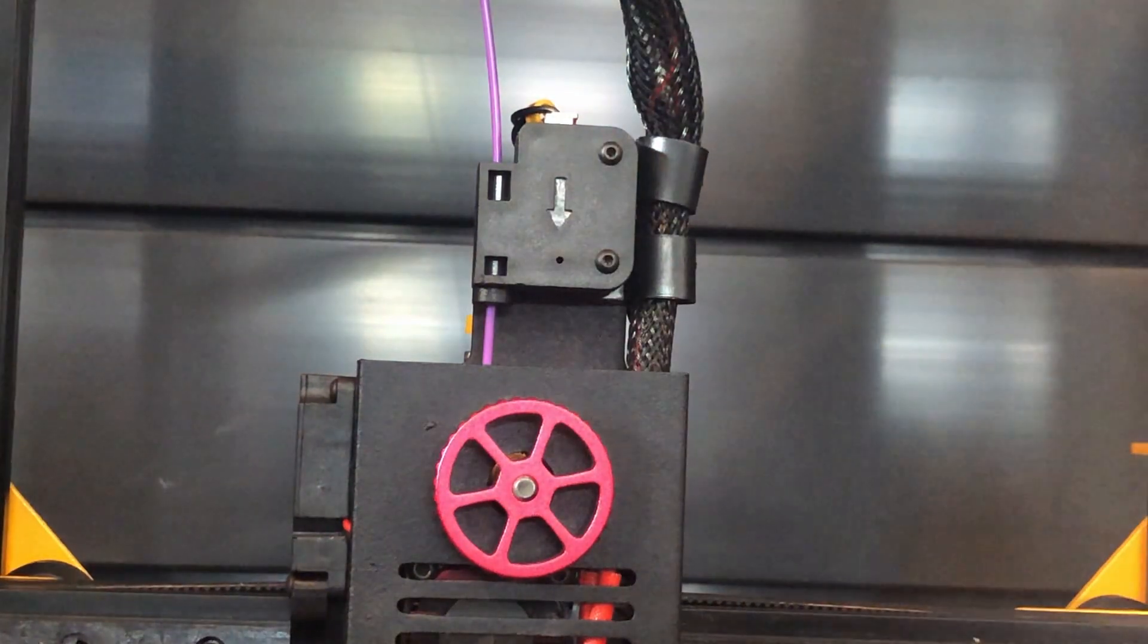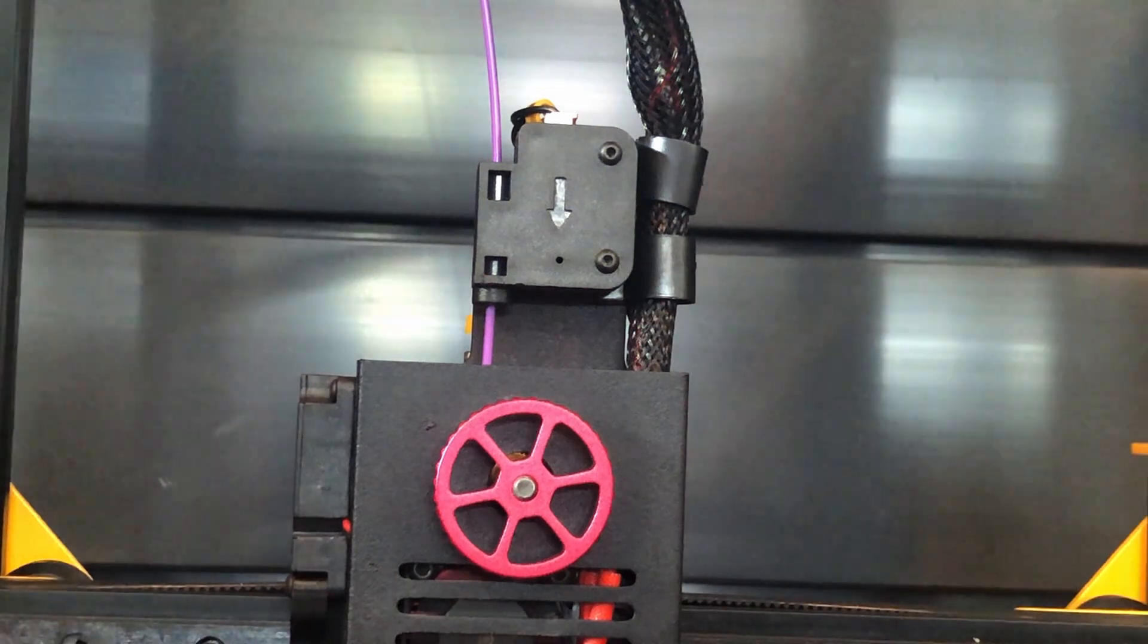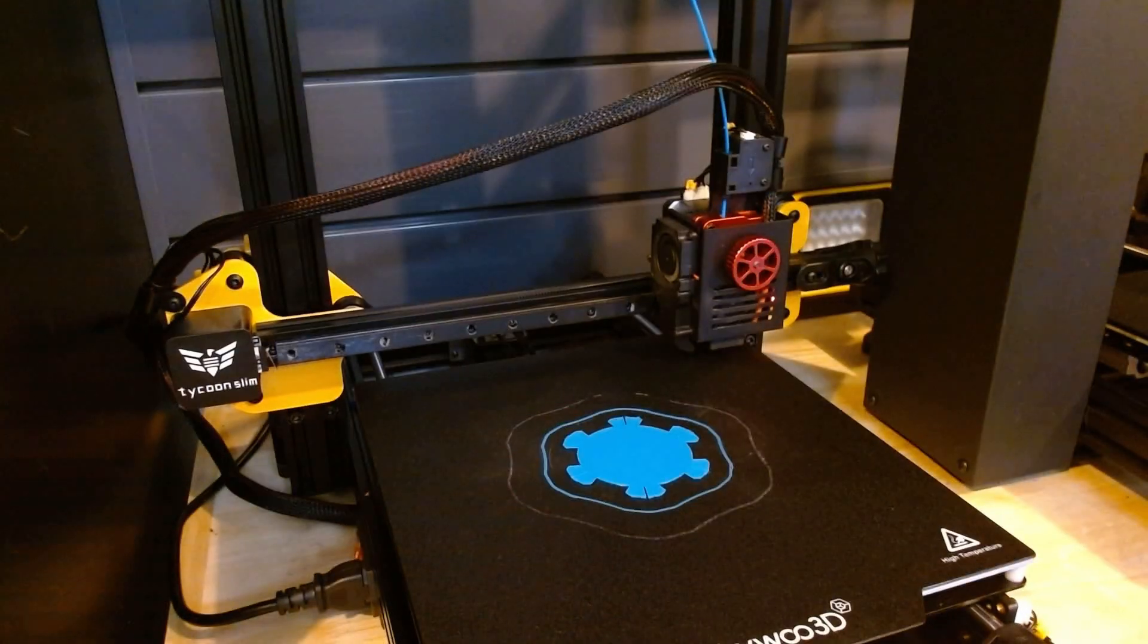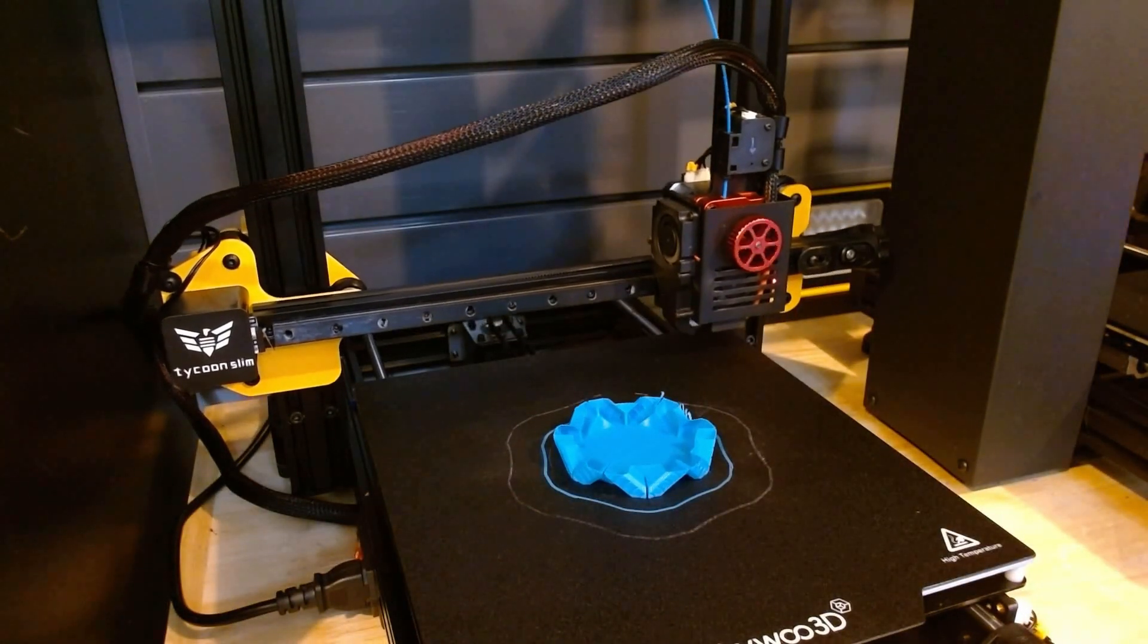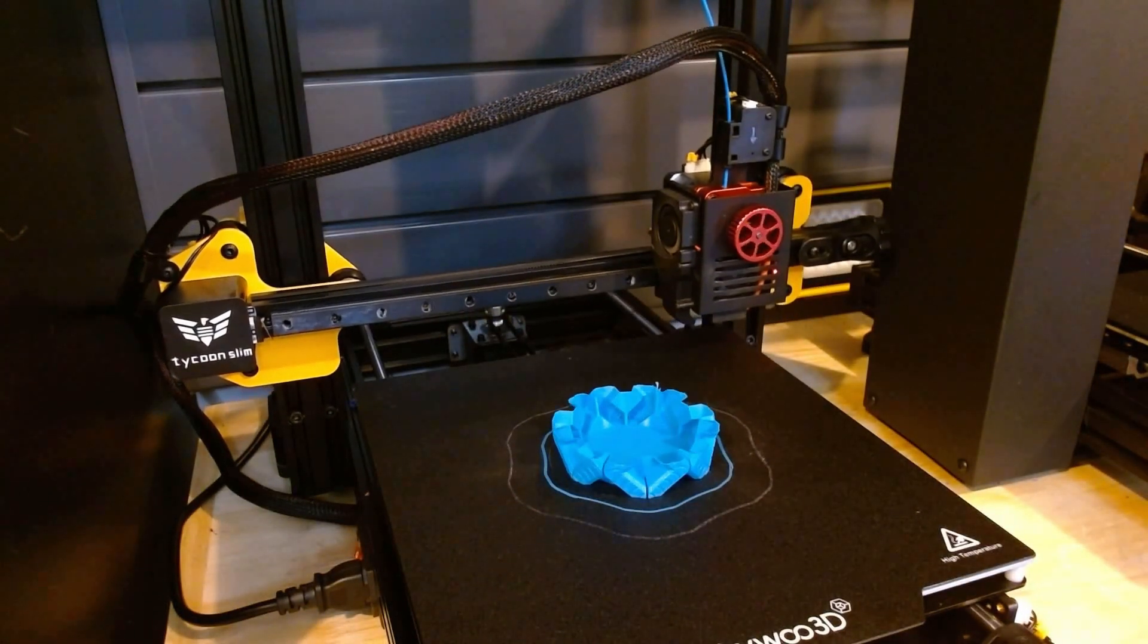Well, I don't know about you, but I'm ready to kick off some prints. Let's get to it.